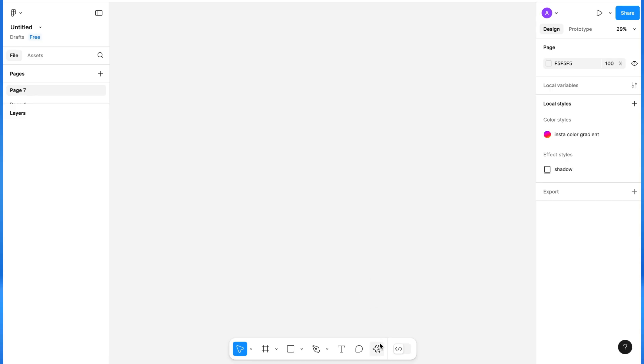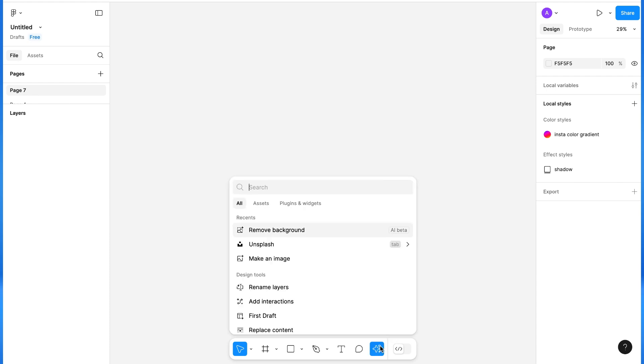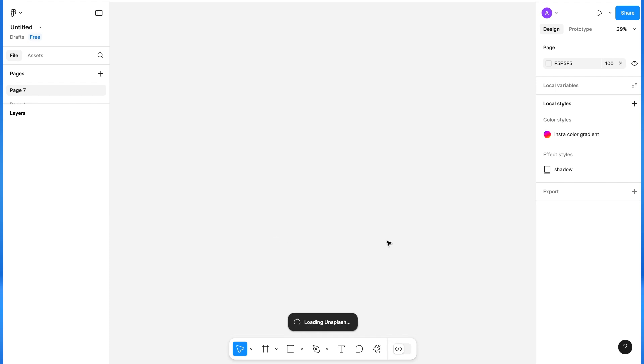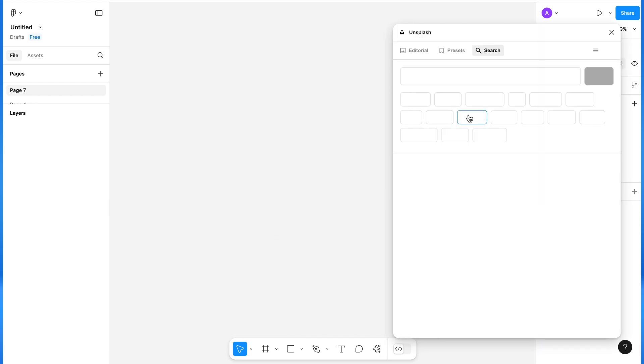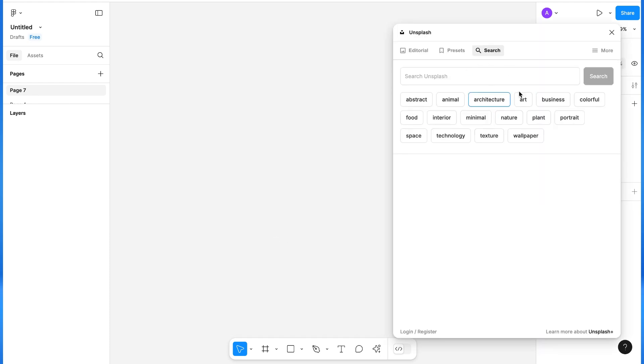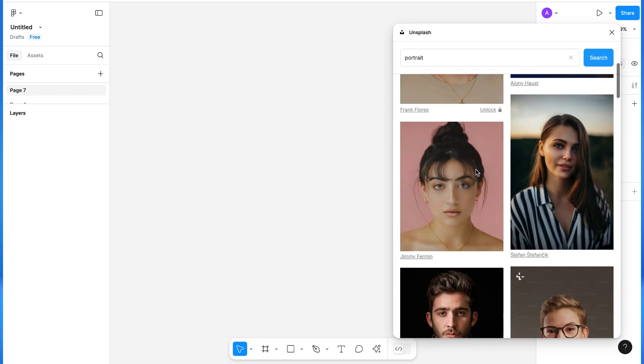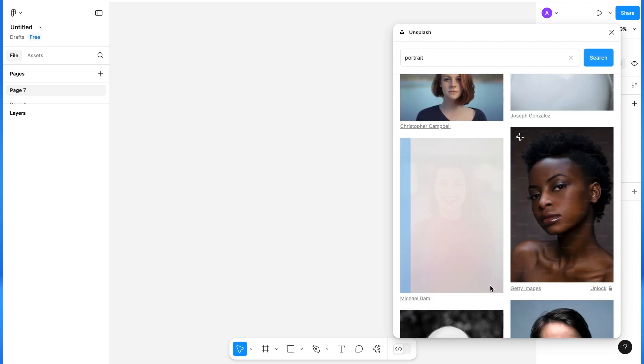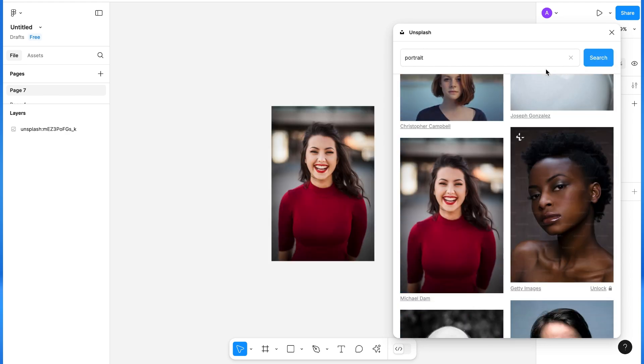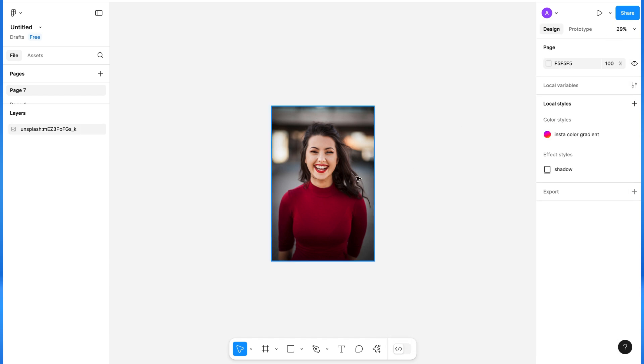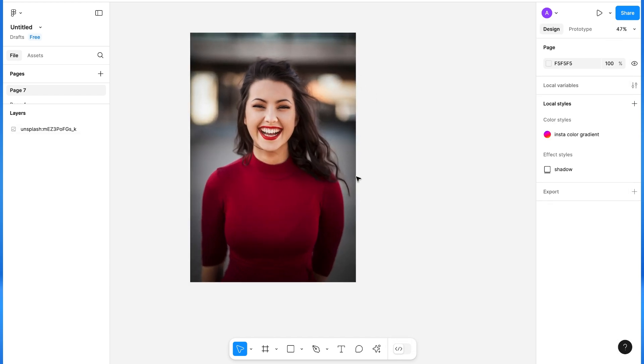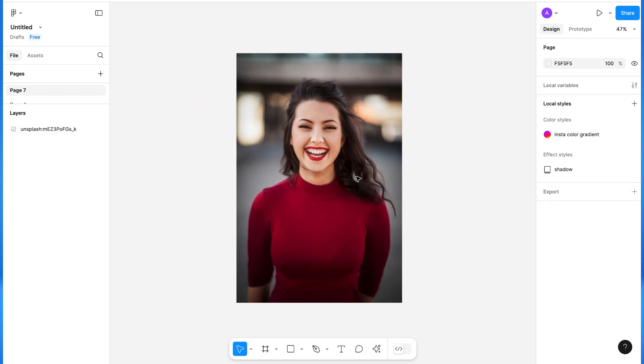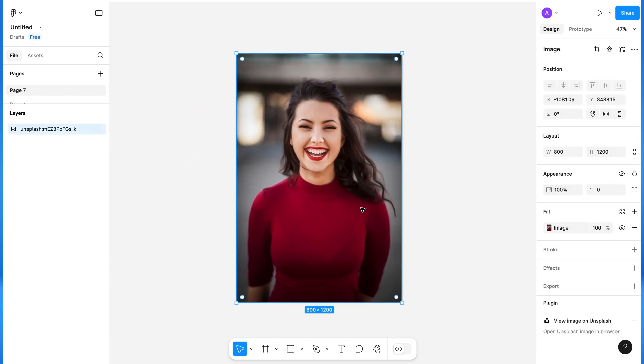I will search for the plugin Unsplash and take a portrait image from here. I will take this, and first of all, I will remove the background of this image with the Figma AI feature.